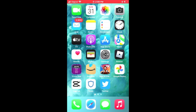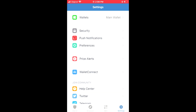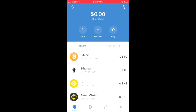First, you can see that I've downloaded the TrustWallet app right here. You want to ensure that you have downloaded the app and that you have signed in with a wallet. You simply just want to go through the verification process on TrustWallet. After you have done that,